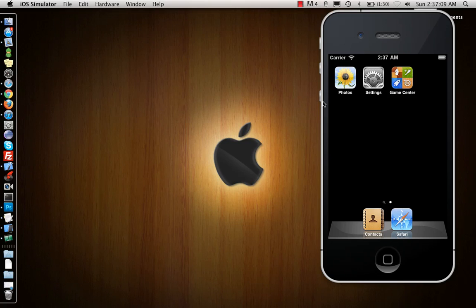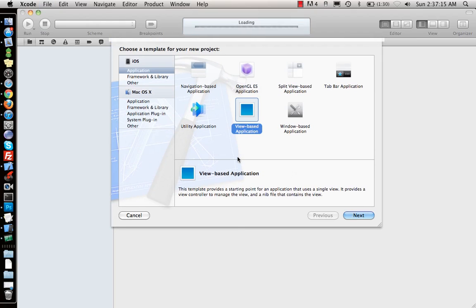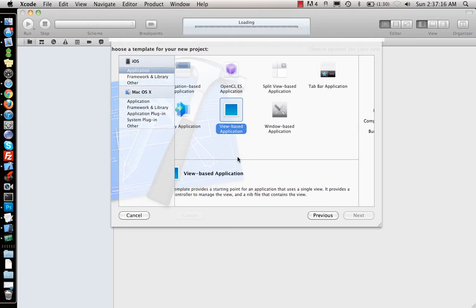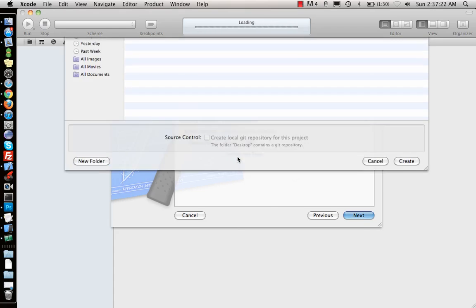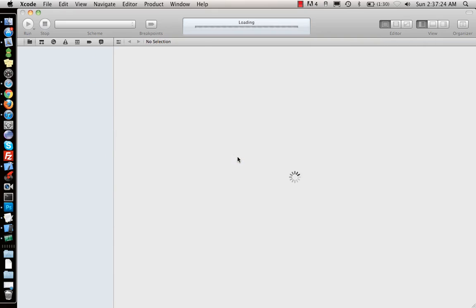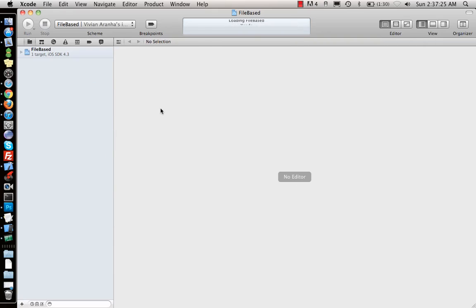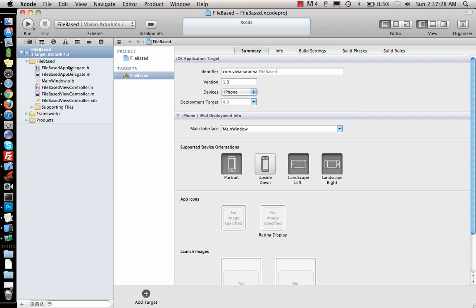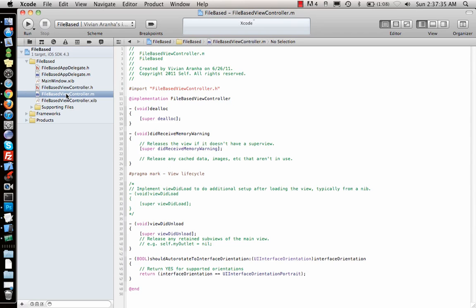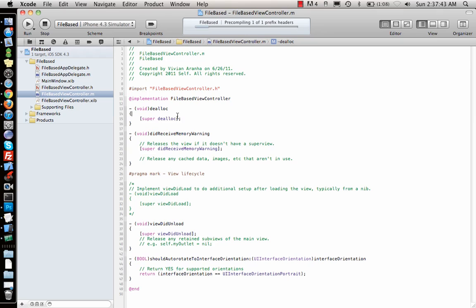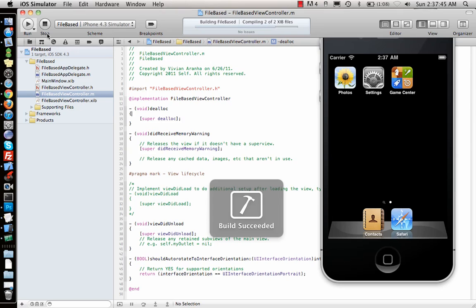Let me start with the project first. It's a view-based application and I will call it FileBased. Now your application files are saved somewhere. Let's look at that. Let me run it once because it will create the app file inside the simulator. I have not done anything yet but I still run the application. Once you run the application at least once, you'll see that the application is installed on the phone.